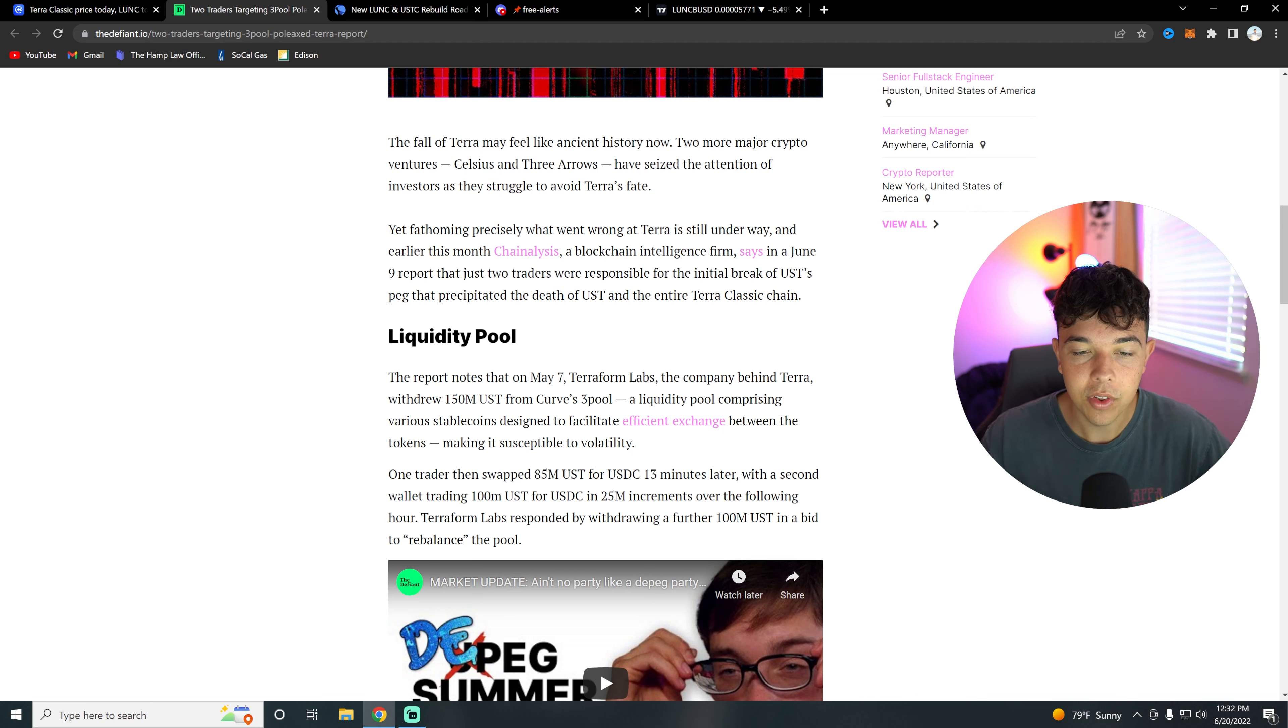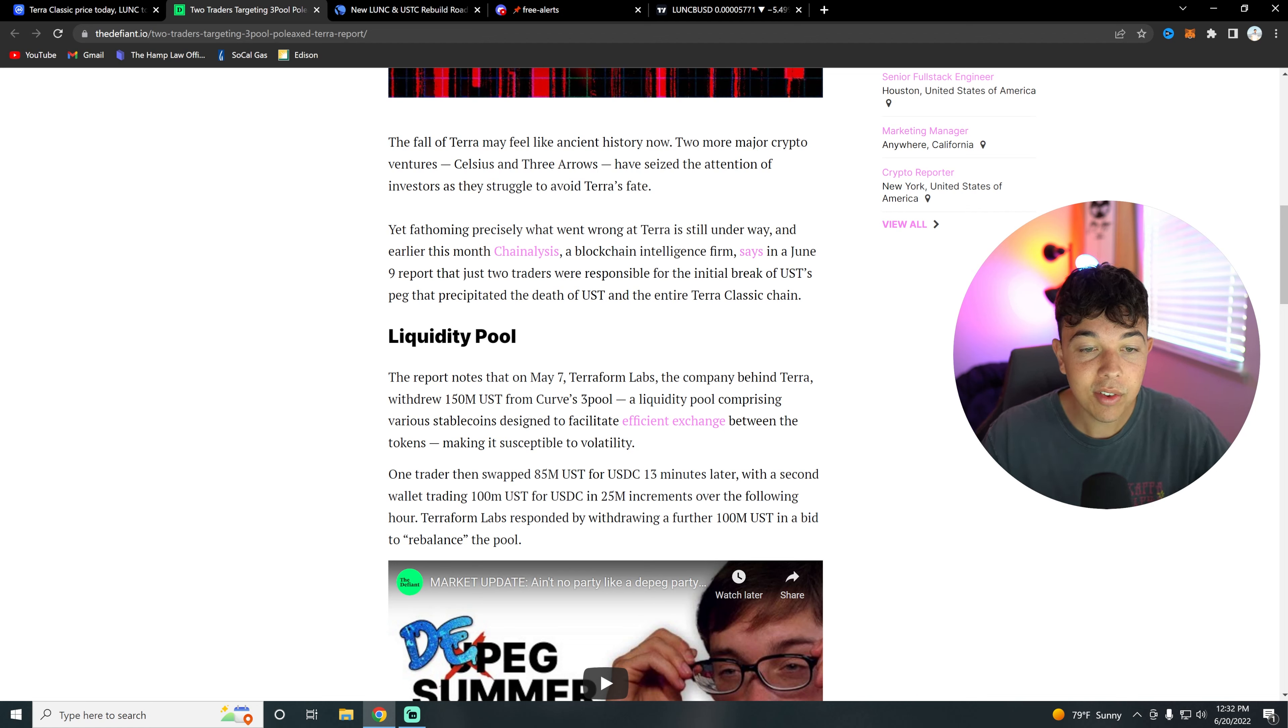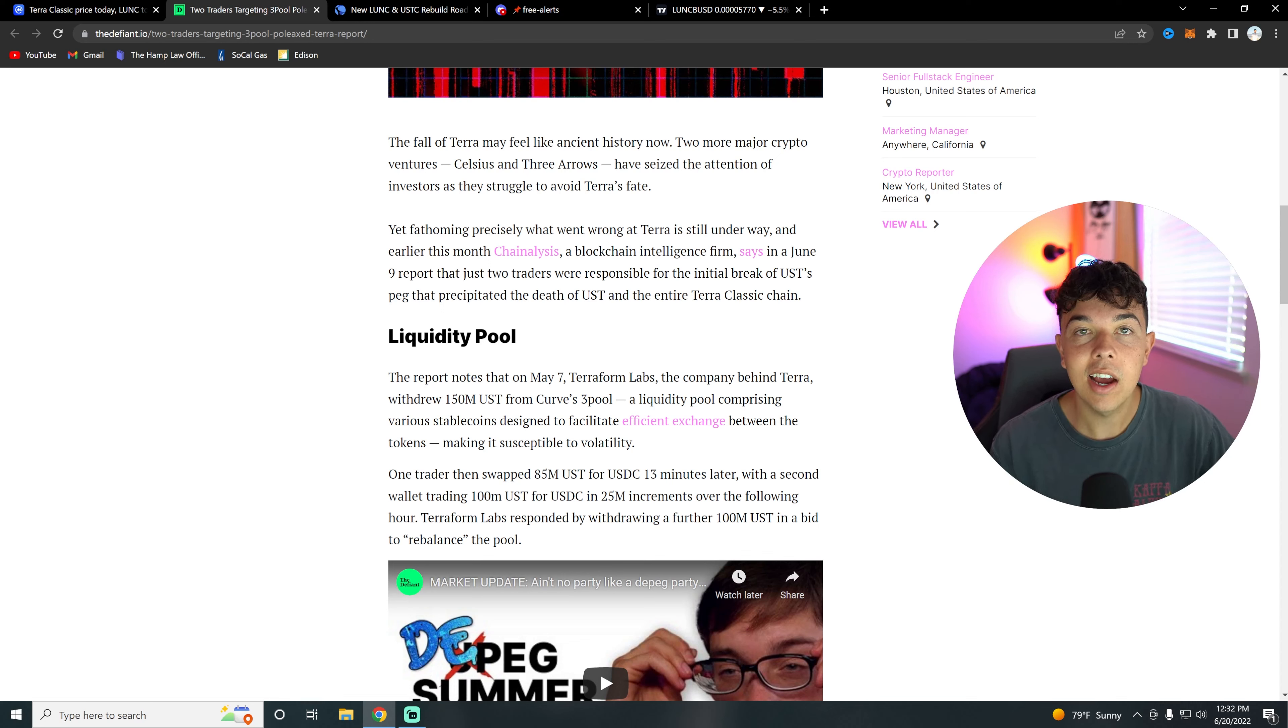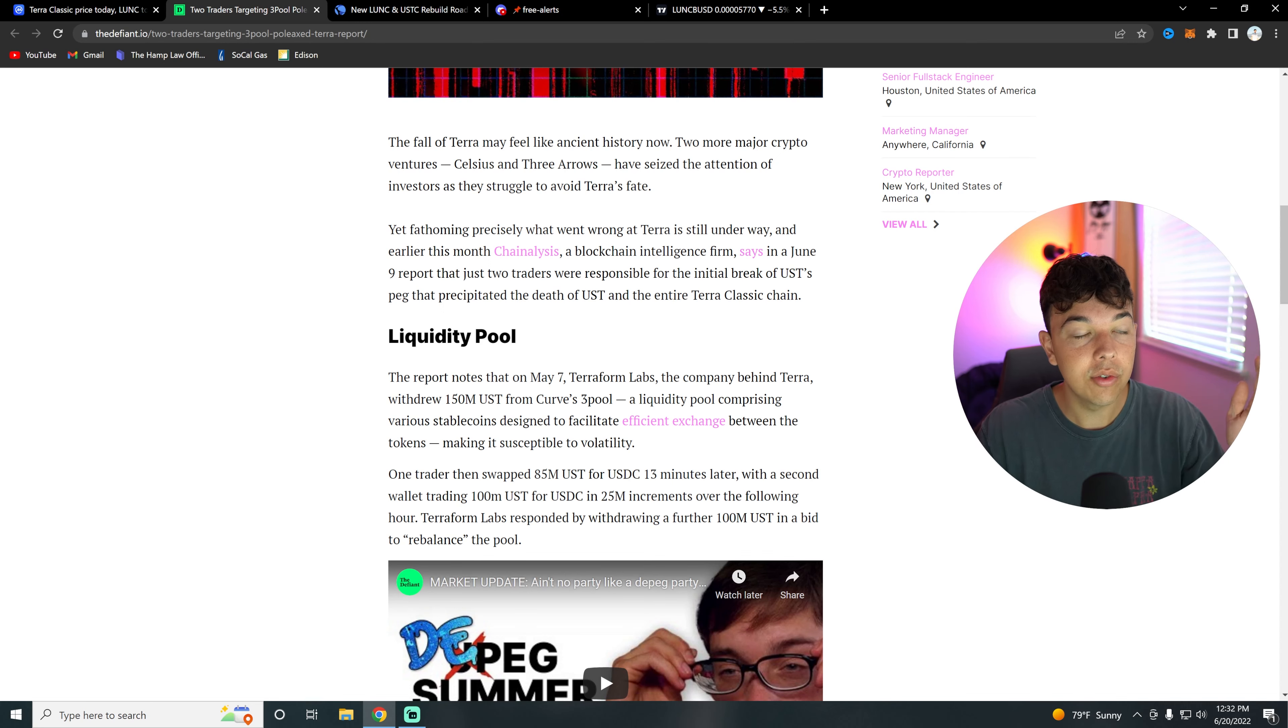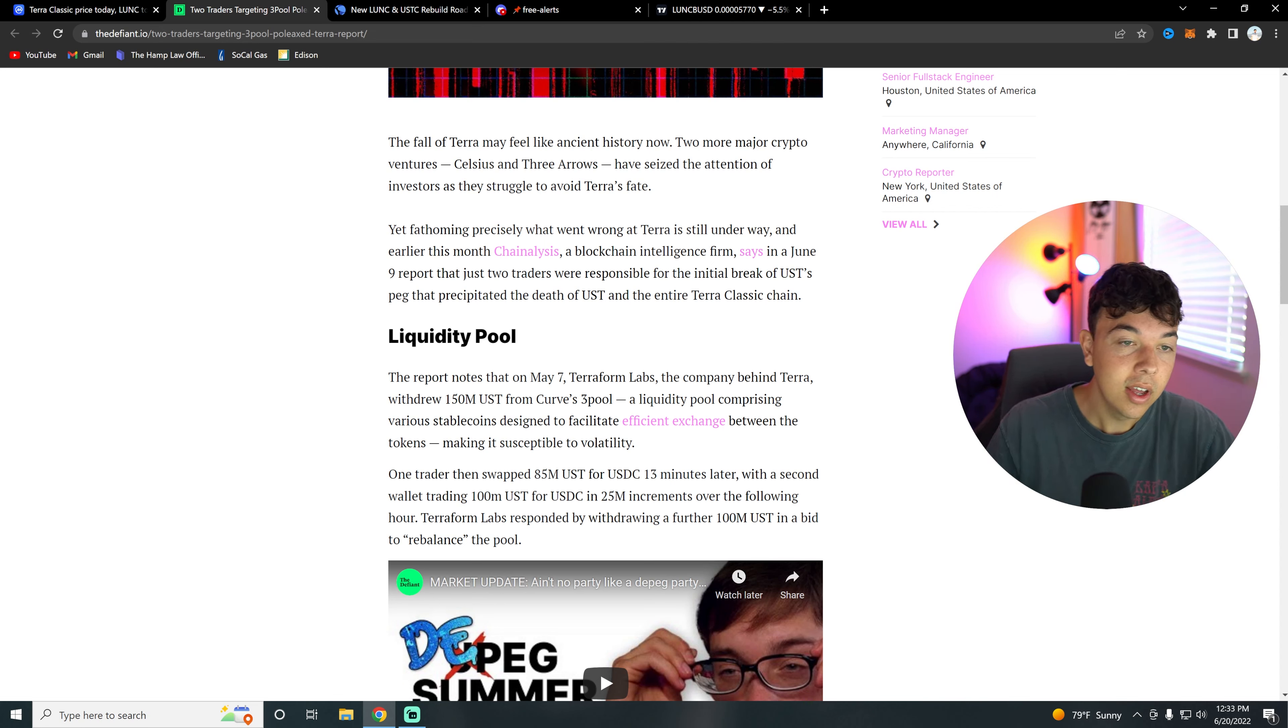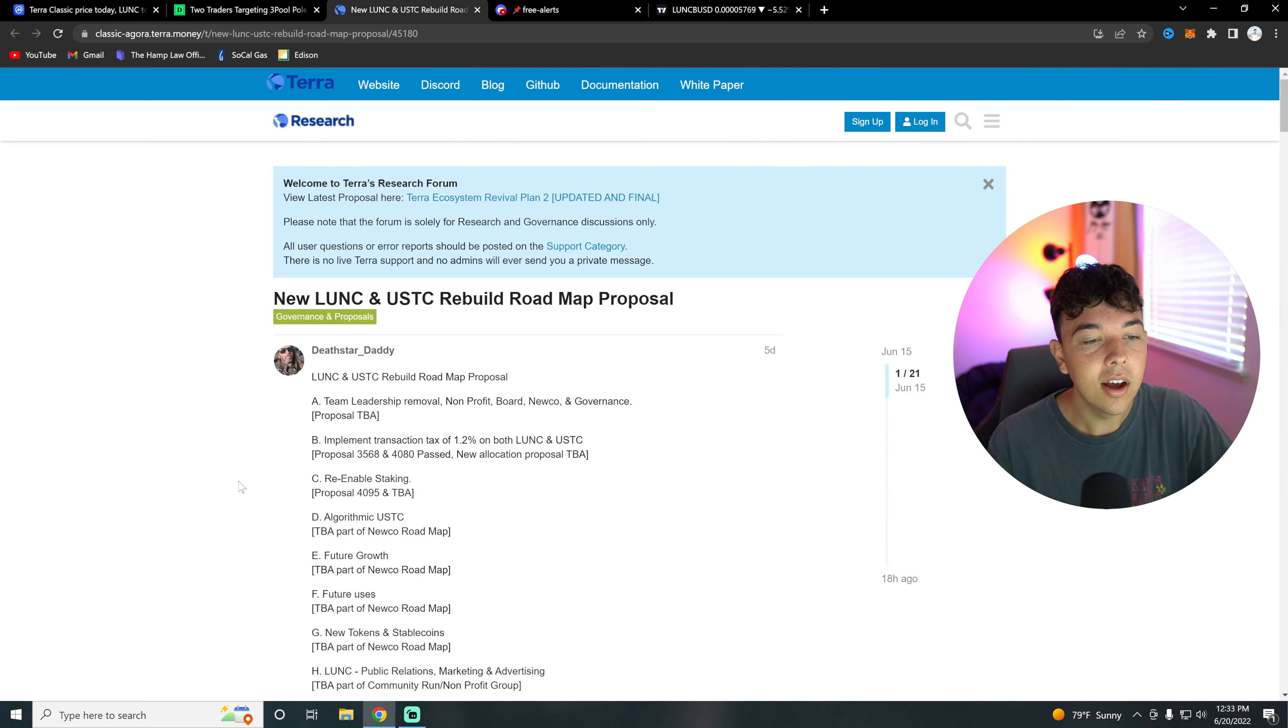This basically de-pegged UST and led to this collapse that we have all been dealing with over the past however long. Yeah, I basically wanted to go over that and give a reason for why Terra actually collapsed. A lot of you guys still don't know, so if you don't know, basically these two traders and then Terraform Labs basically caused this collapse.